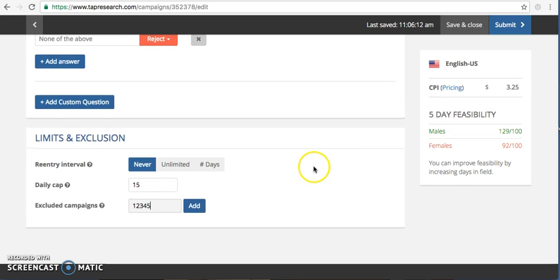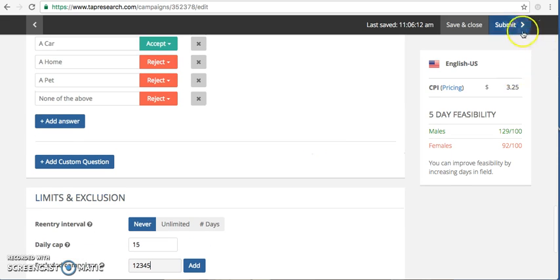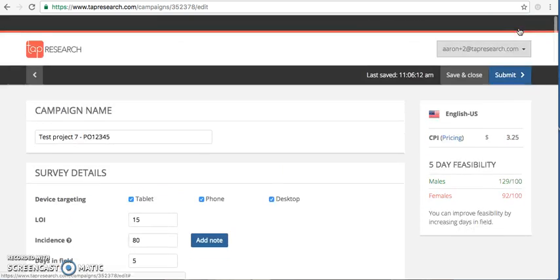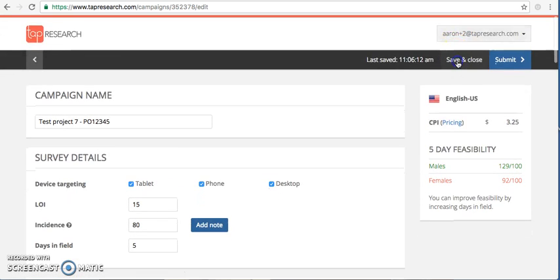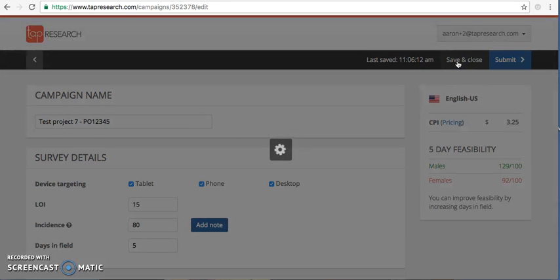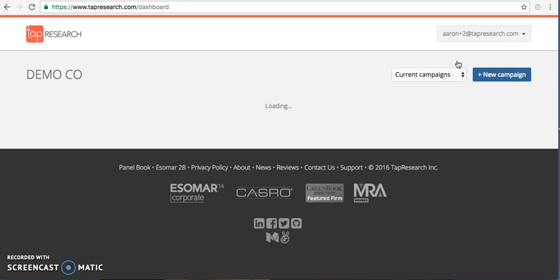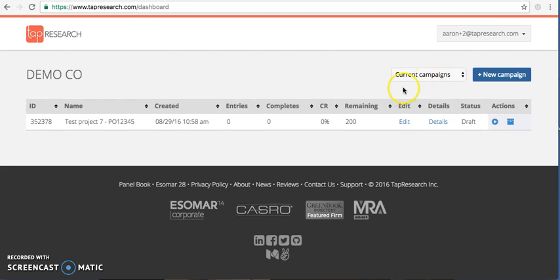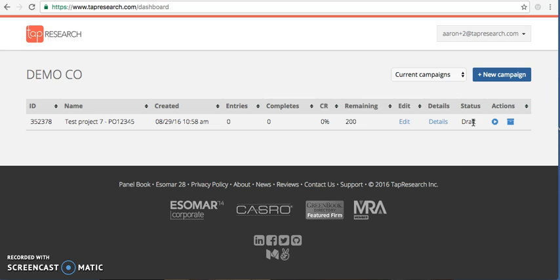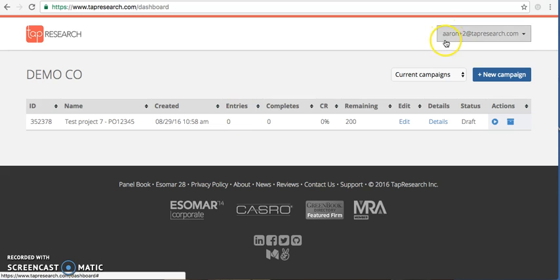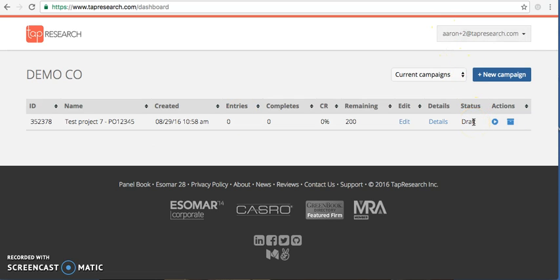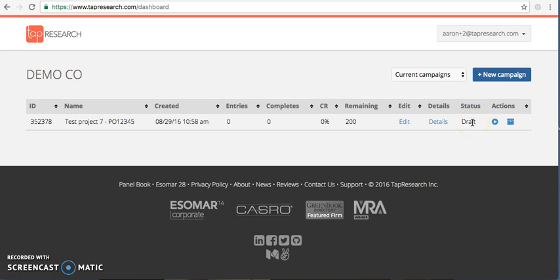Once you're ready to go live, you would simply hit submit and this project would be in field. From your home screen here, it's loading from your home screen. You can see here the status of the project since I didn't actually have a live URL and put this in field. It stayed in a draft state so I can go in and make edits as necessary. But once you push this in field, you'll see the status change to active.